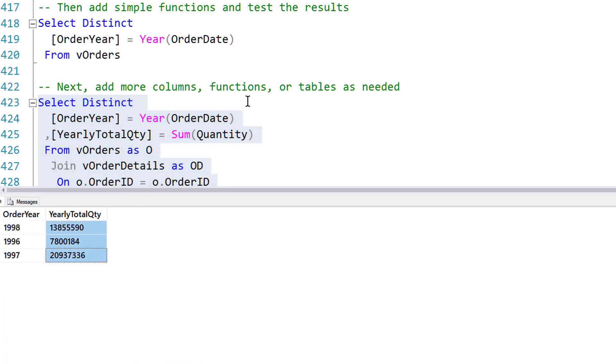And now I have something that's actually useful. I can see the number of sales over time. Looks like I could use an Order By clause in there, but I'll be getting to that.